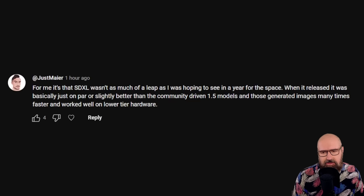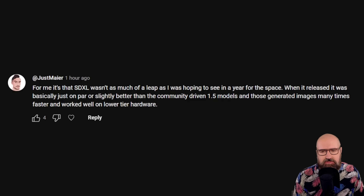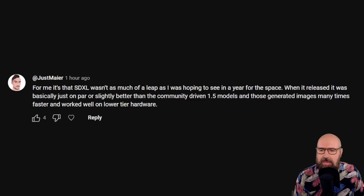The first community statement is from Justin Meyer, who says: for him, SDXL wasn't as much of a leap as he was hoping to see in a year for that space. When it released, it was basically just on par or slightly better than the community-driven 1.5 models, and those generated images many times faster and worked well on lower-tier hardware. This is an argument I hear from a lot of people, especially about the hardware requirements, because even though SDXL can do higher detail and resolution, it requires a higher base resolution and often needs a hi-res fix, making the process very slow.